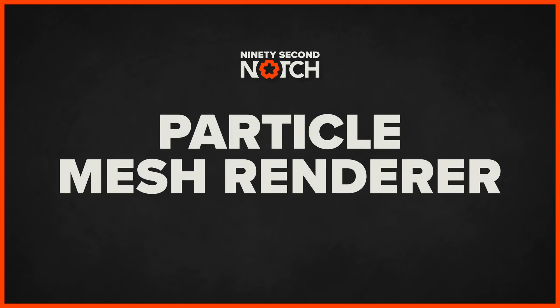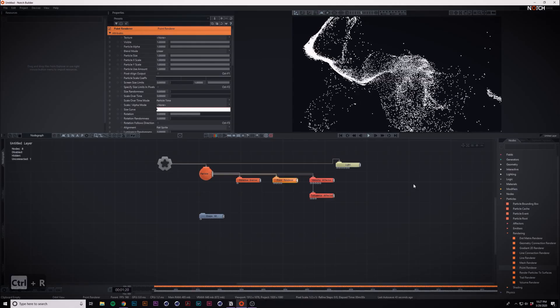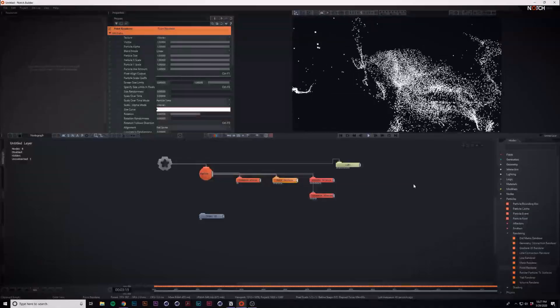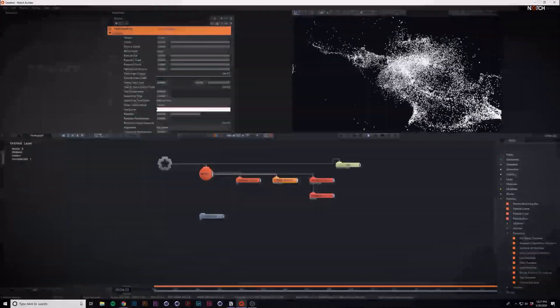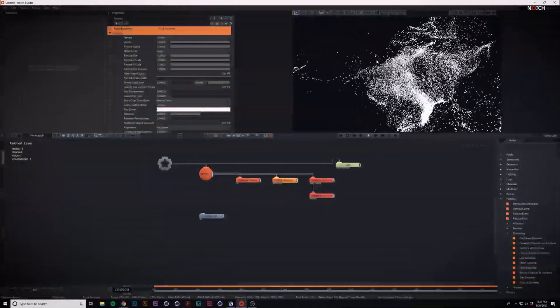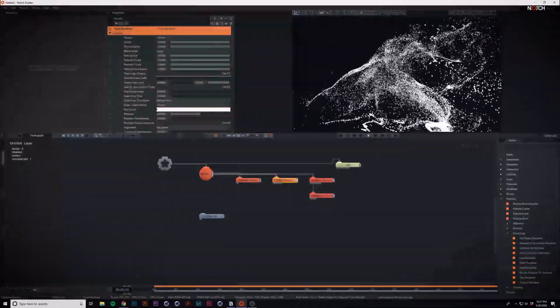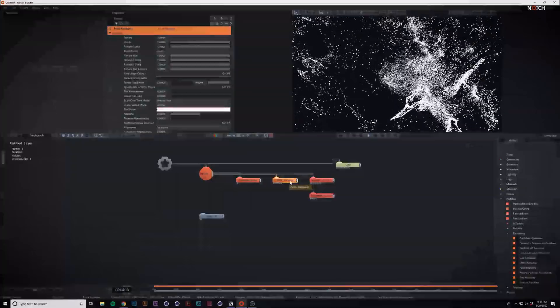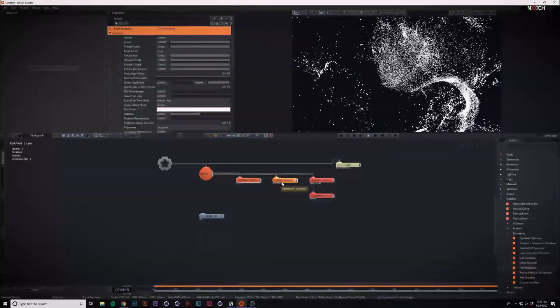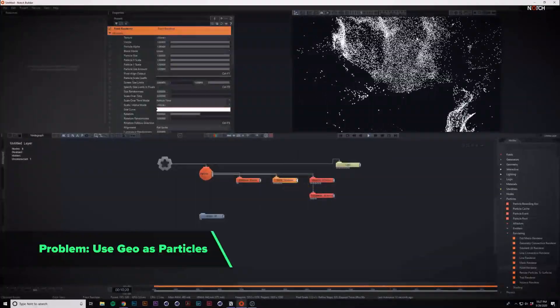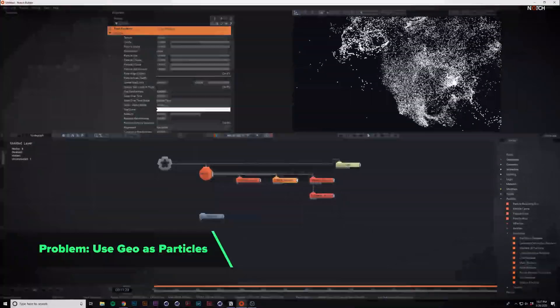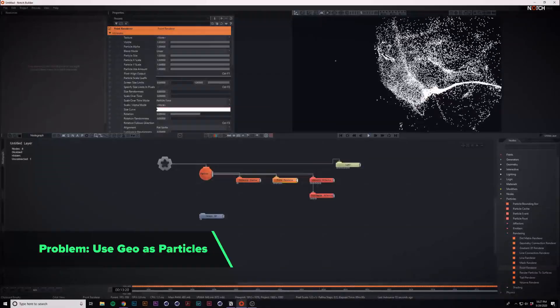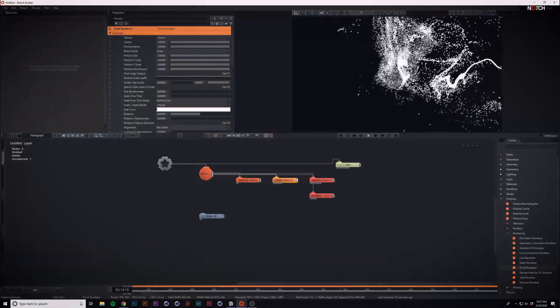Today we're talking about the particle mesh renderer and why it doesn't work. Let's say we have a particle system here and it's looking good, but instead of the point renderer, you want these particles to be actual 3D geometry.